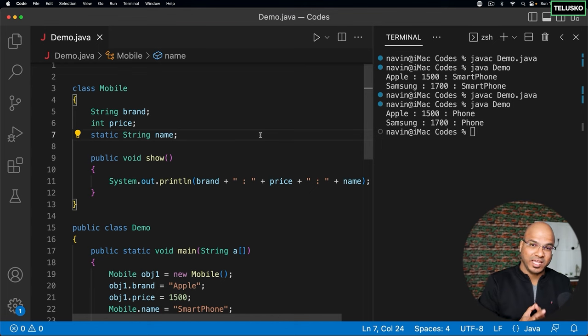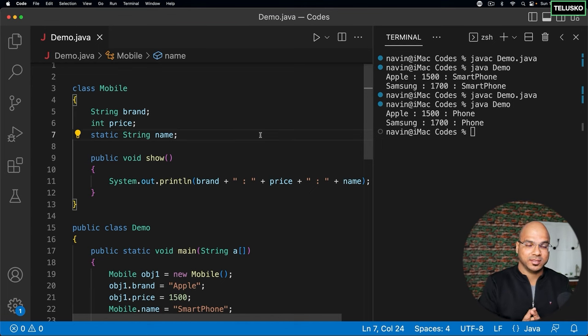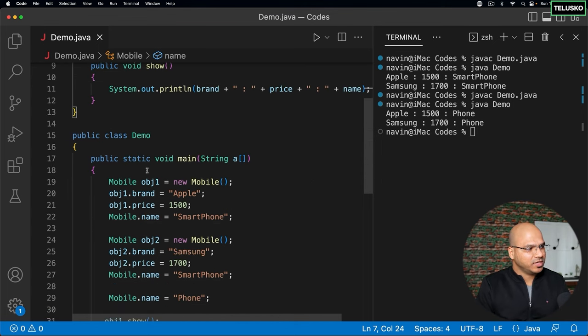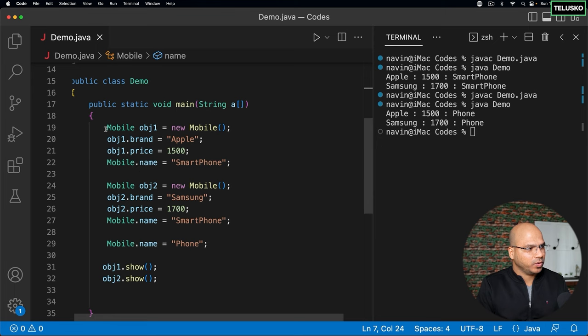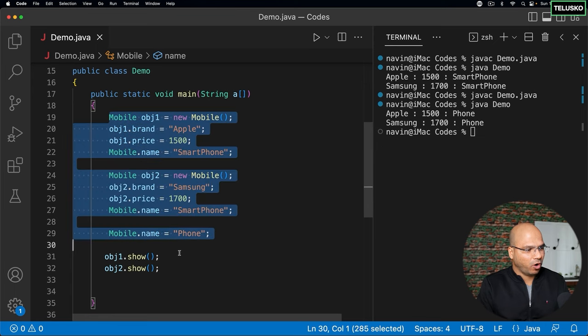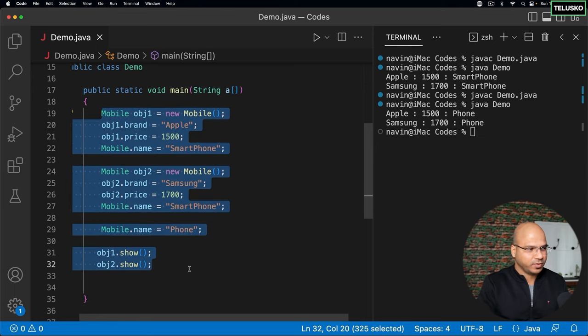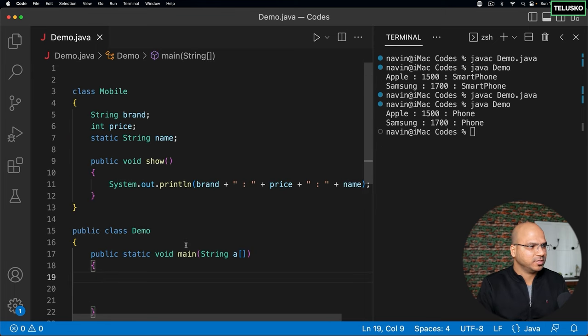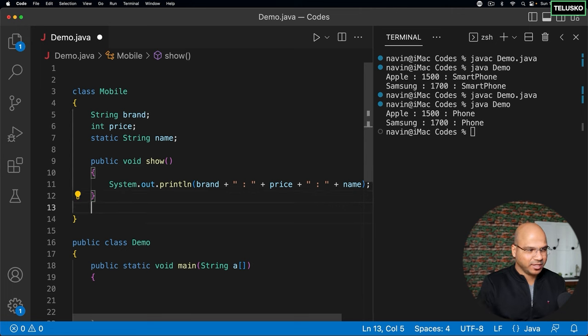Now once we talked about static variables, it's time to talk about static methods. What I will do is I will just try to remove all this content from here just to keep it simple, and let's make a static method.